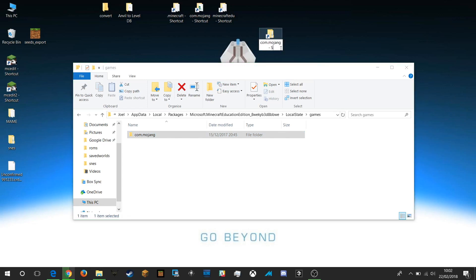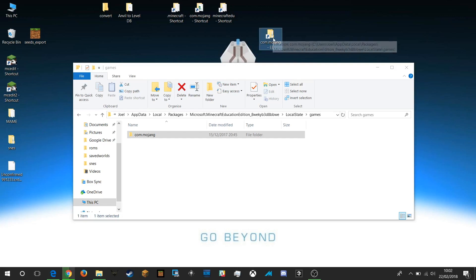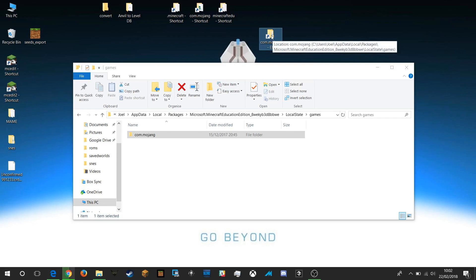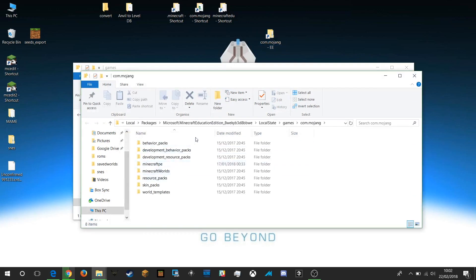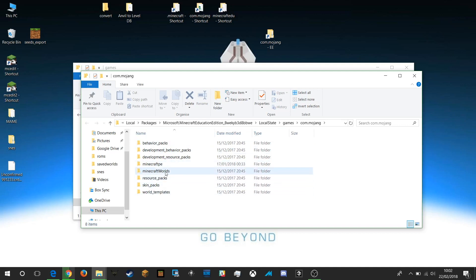Commojang EE folder for Education Edition, and then when I double click on that at any time it'll take me straight into my Minecraft Education Edition folder so I can quickly get access to resource packs, skin packs, Minecraft worlds etc.